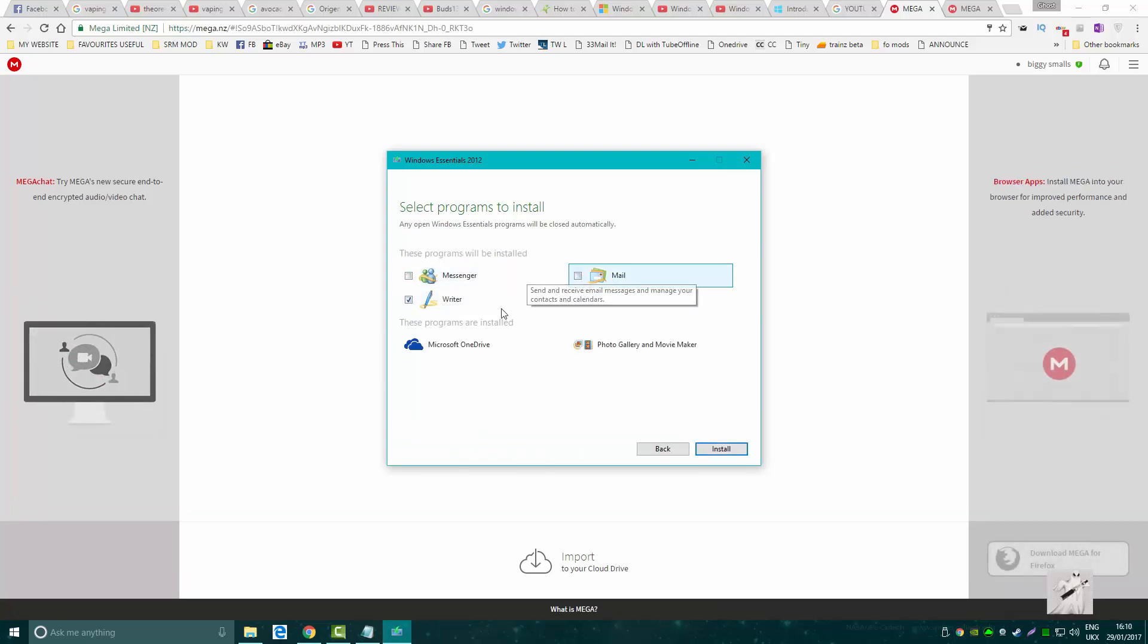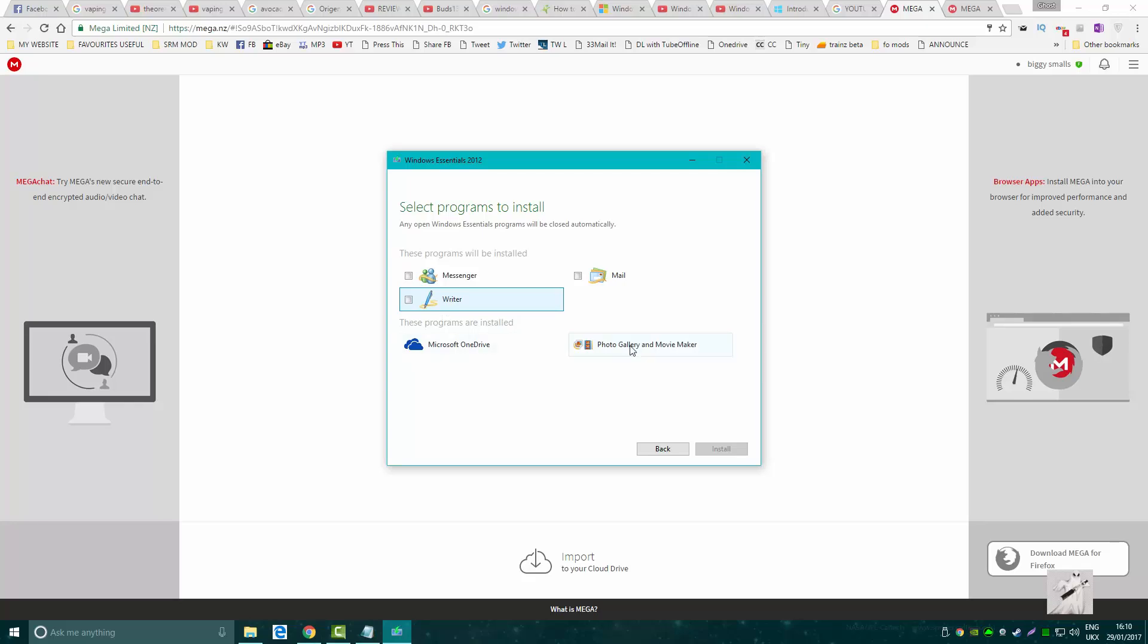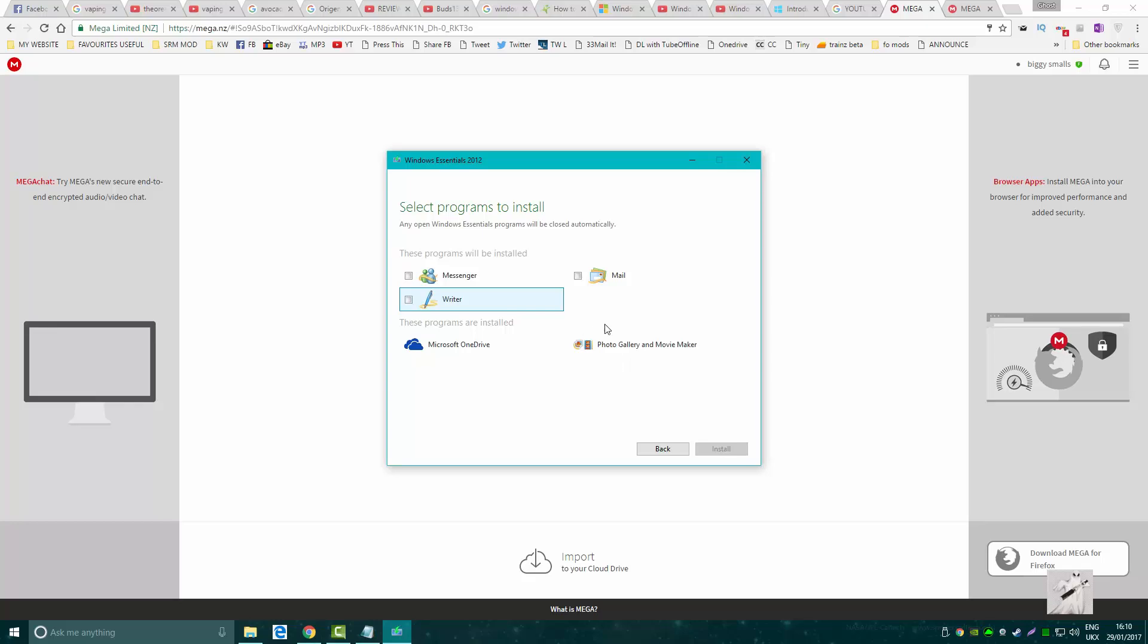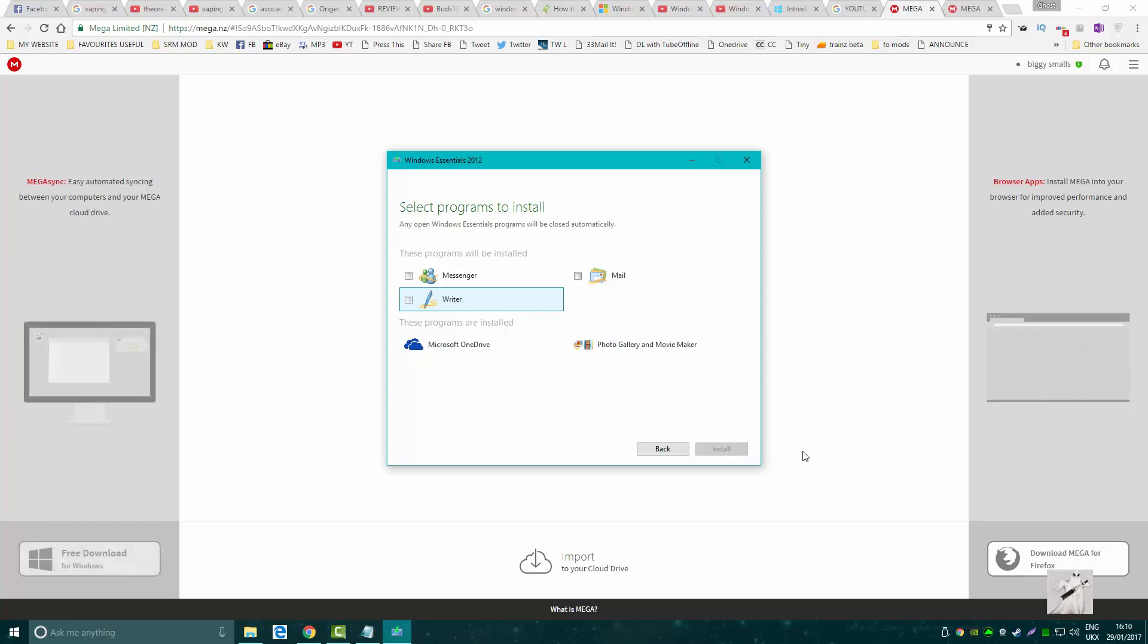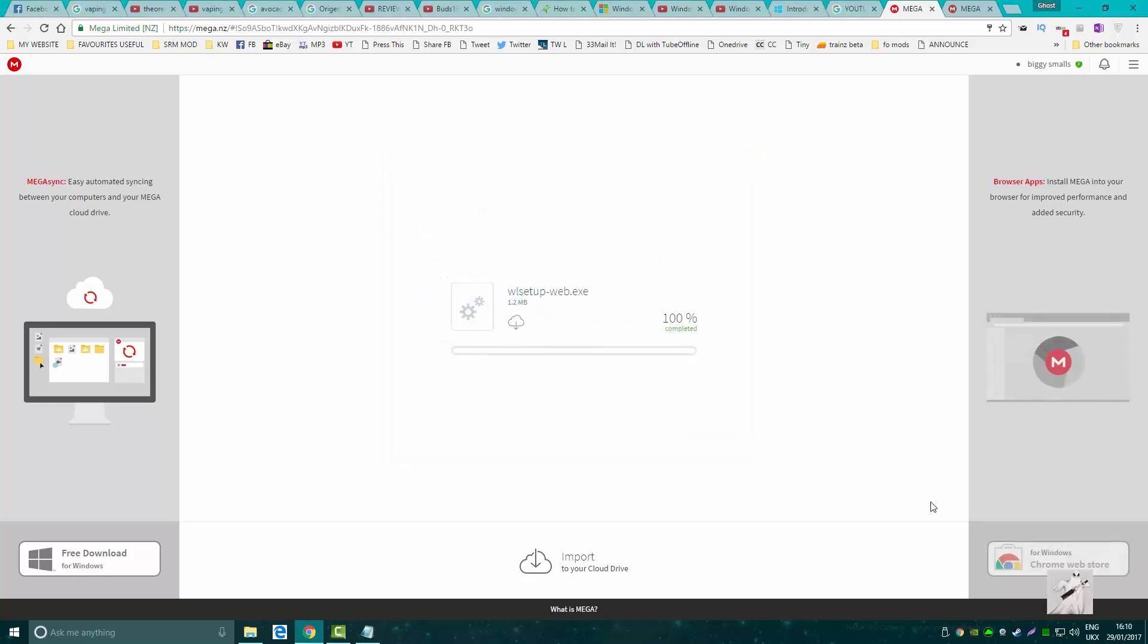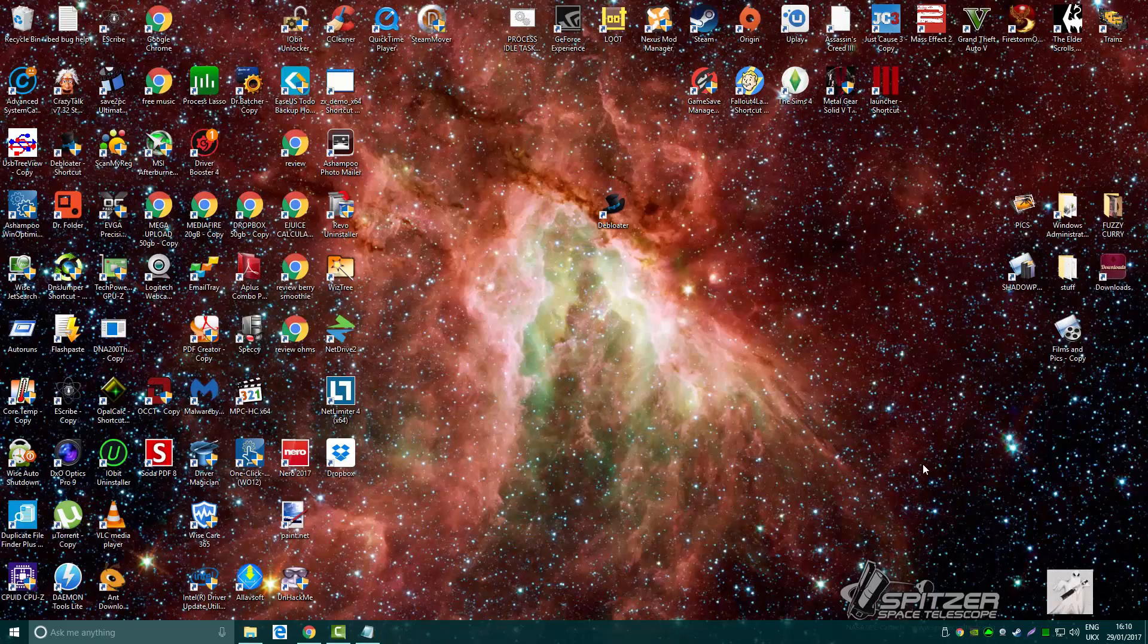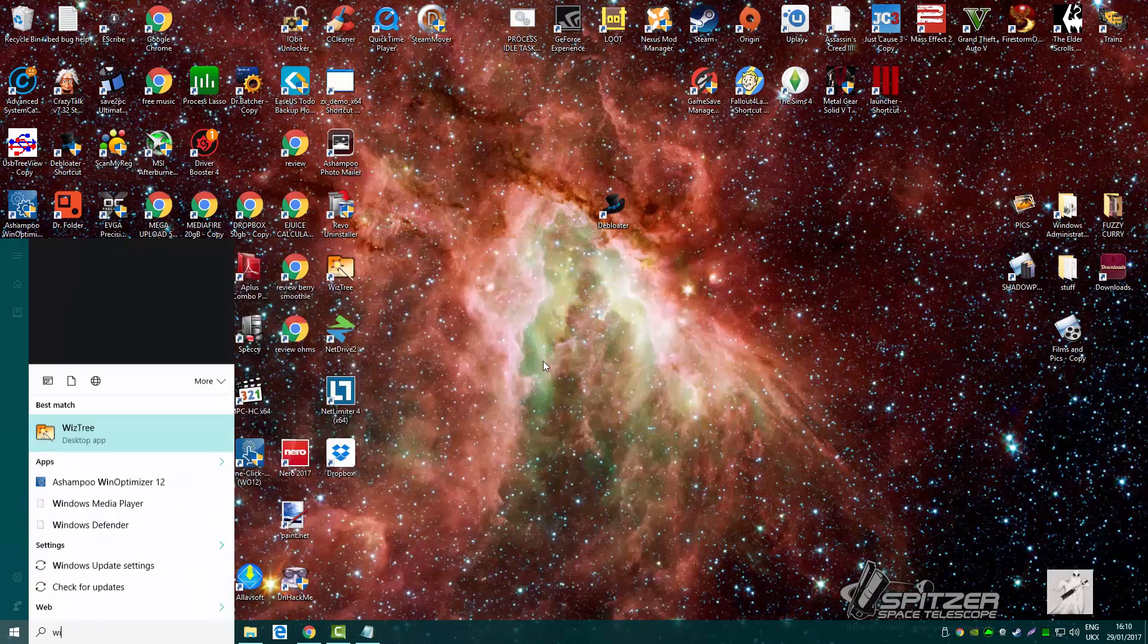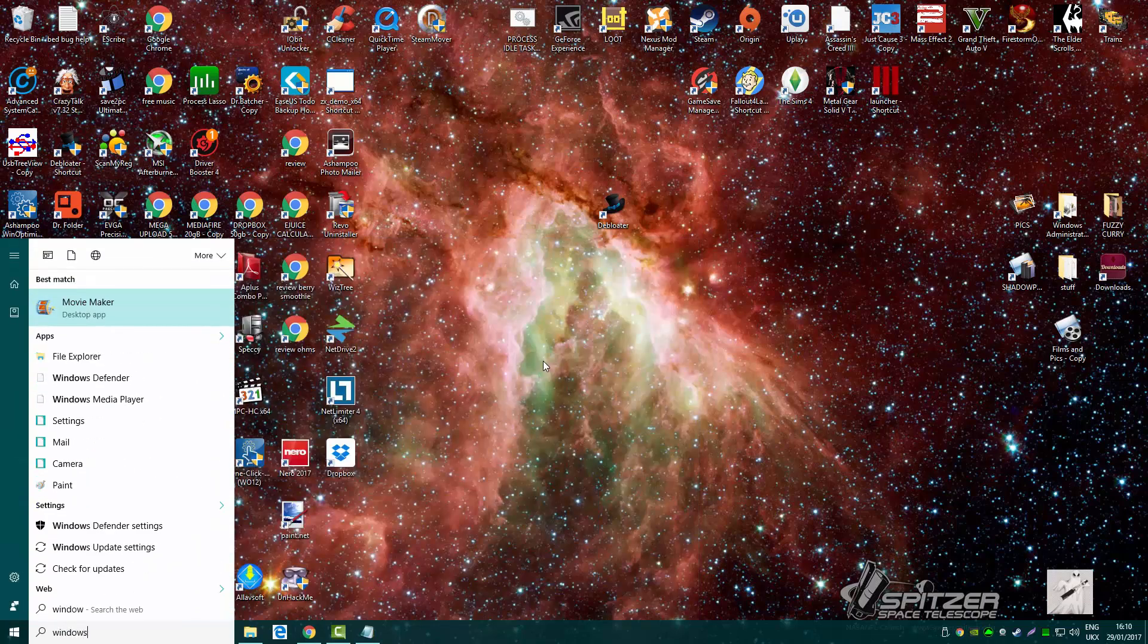Very simple. Now I'm just going to show you that it is indeed installed. There it is, Movie Maker.